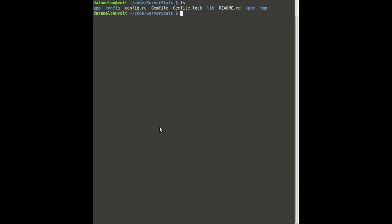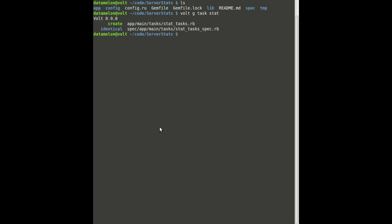The first step to building a task is running a generator. I've already generated the app, so let's go ahead and make our task by typing Volt, G for generate, task, and we're going to name this one stat. This creates a Scaffold class for us to put tasks in.